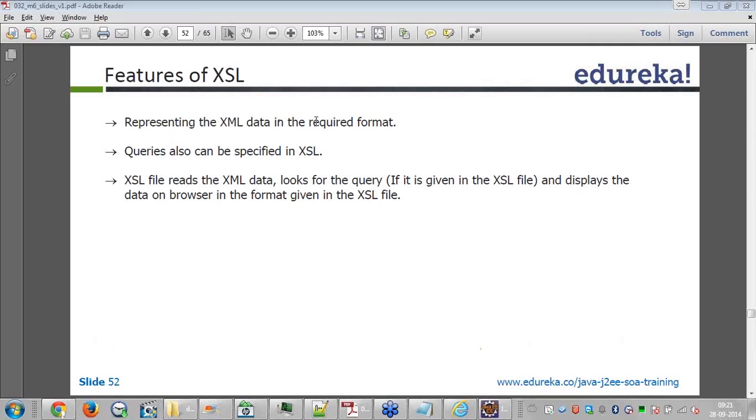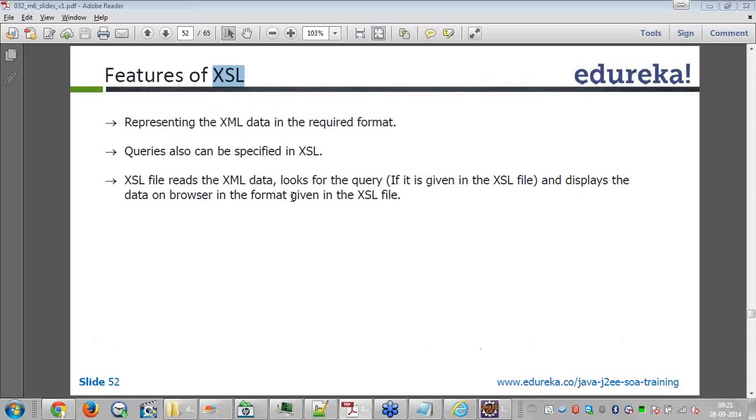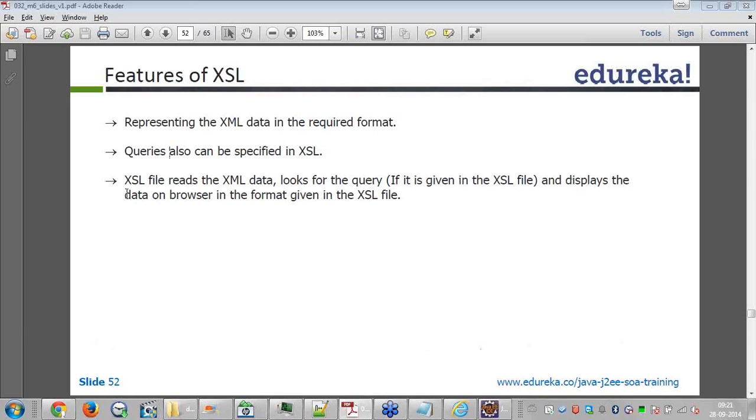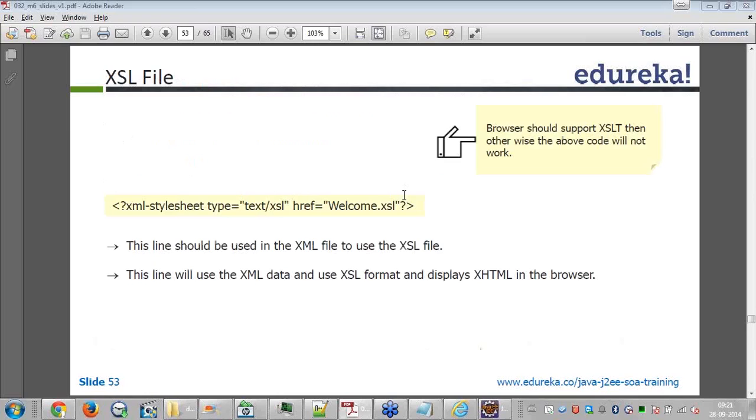Representing XML data in the required format. XSL will specify in which format you want to represent XML data. Queries also can be specified in XSL. Like you can specify if the book cost is less than $10, you can display this for me or something like that. All the queries you can specify. XSL file reads the XML data, looks for the query if it is given in the XSL file and displays data on the browser in the given format in the XSL file. We will look at XSL file now.